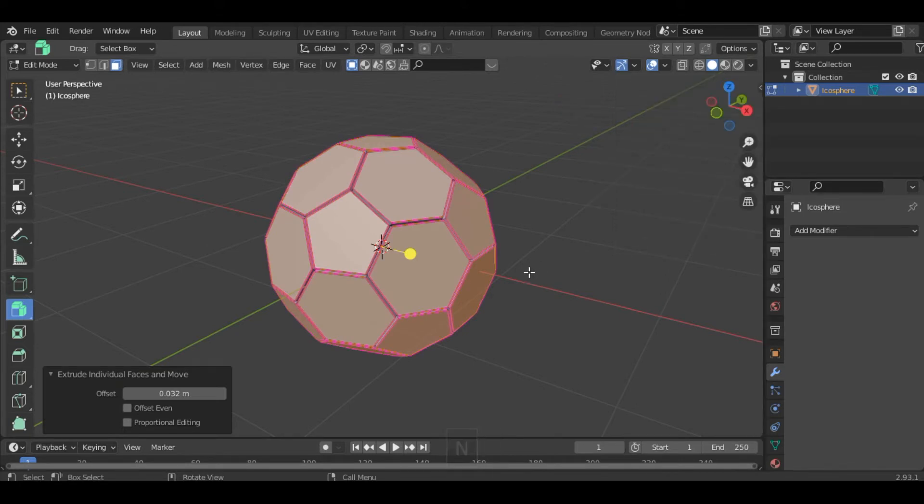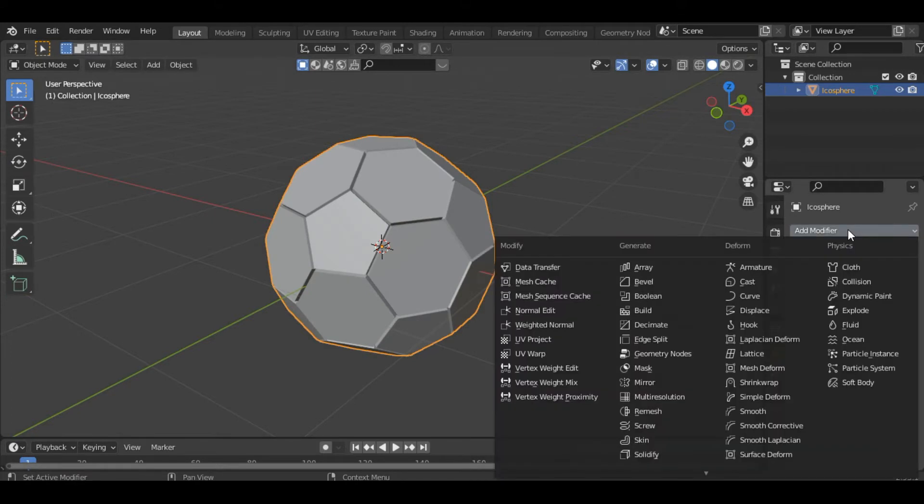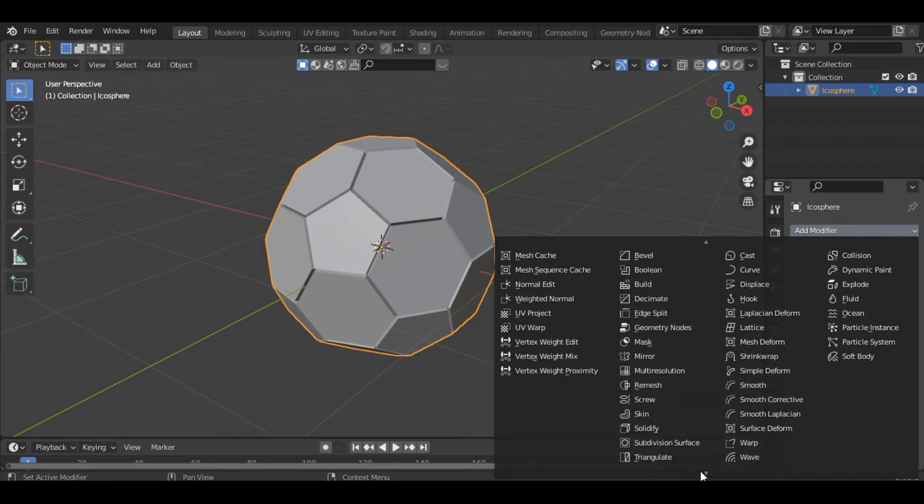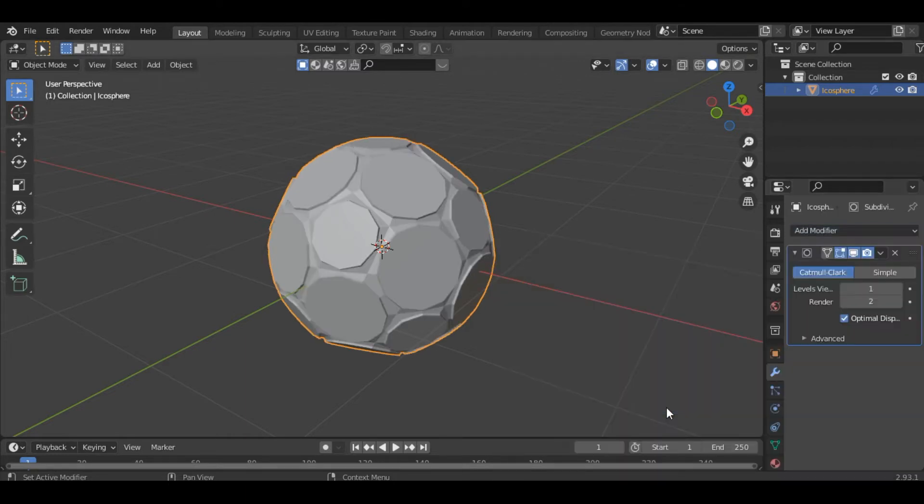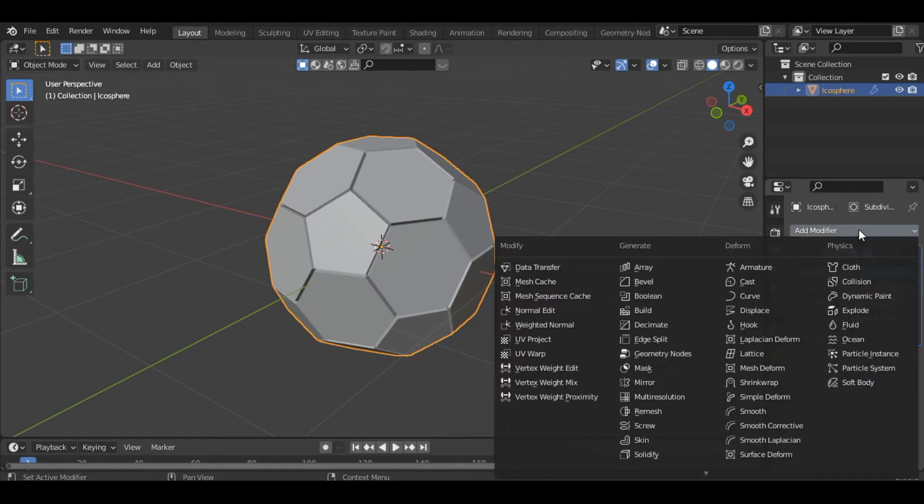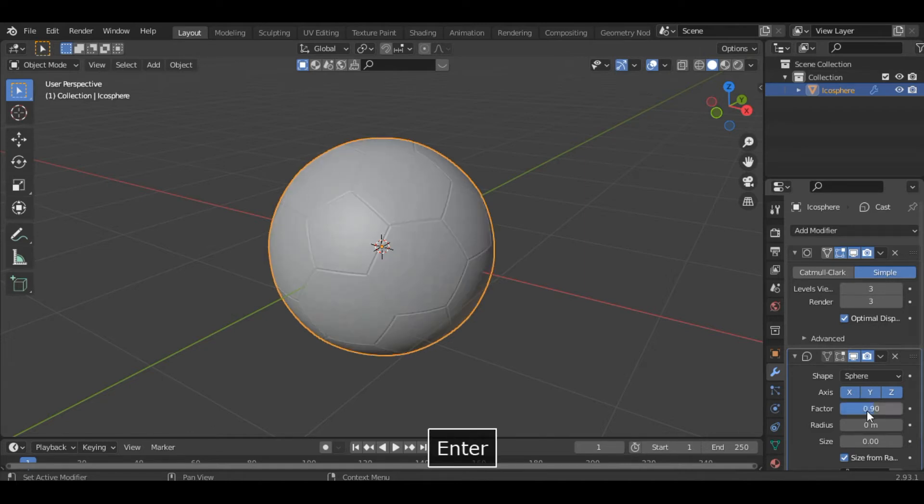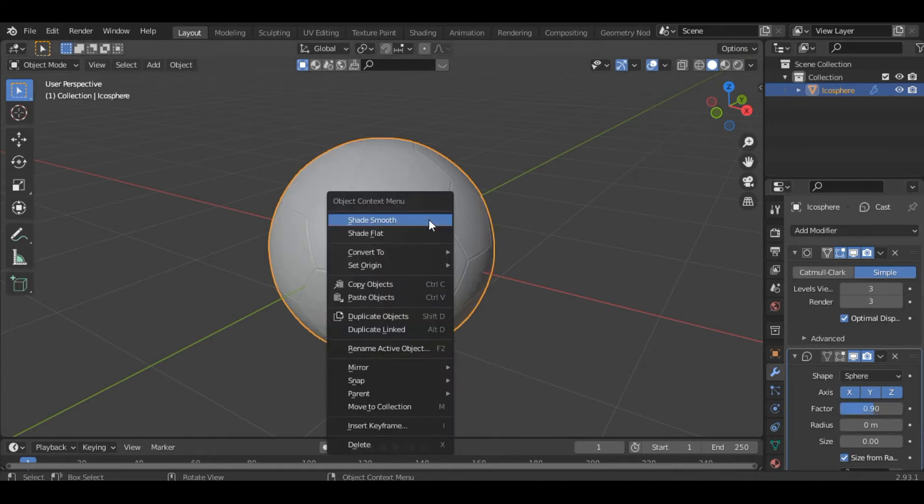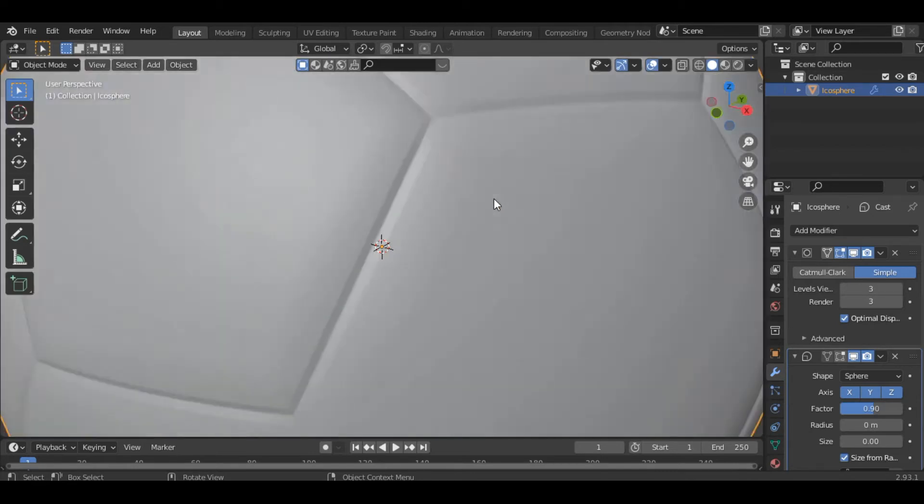Now go into the object mode and inside the modifiers properties add a subdivision surface modifier. Select the simple one and increase the levels to 2 or 3. Then let's add another modifier which is the cast modifier and increase the factor to let's say 0.9. Then right click and shade it smooth. You can see we have a football here.